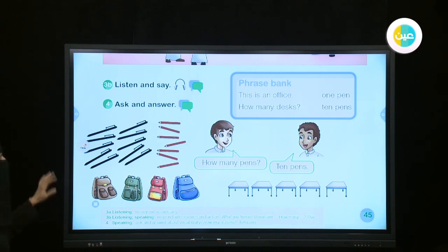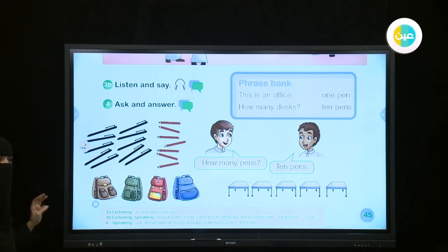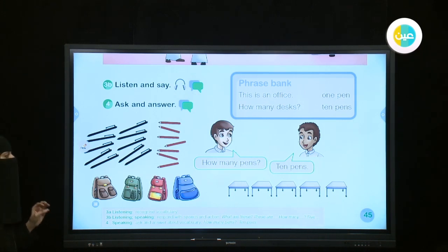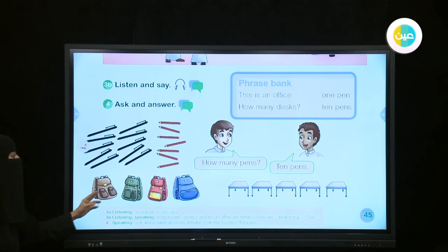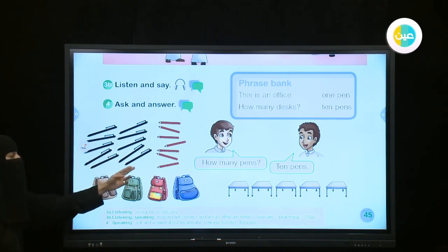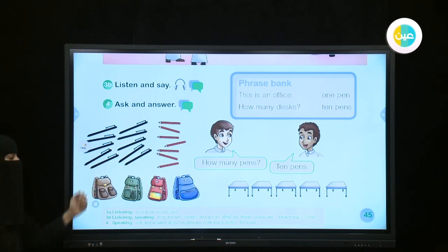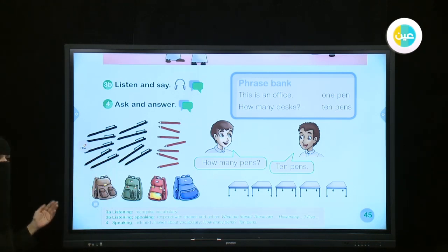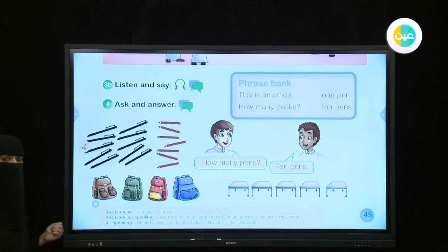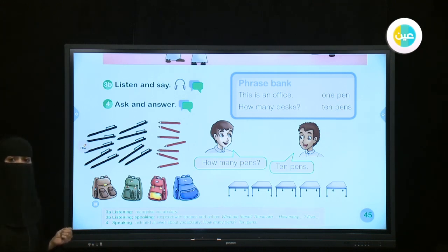Good job. So in this lesson, you have to know how to ask about numbers. We said 'how many' — how many bags, how many students, how many pens, how many pencils, how many desks, how many books, how many teachers. Thank you, my dear students, for listening. Thank you.